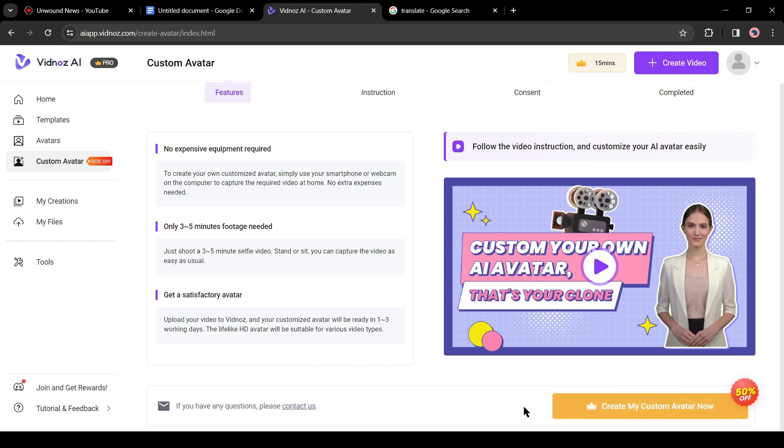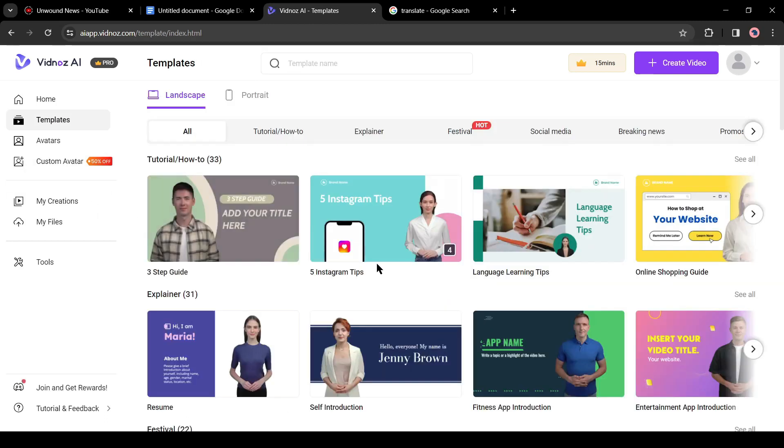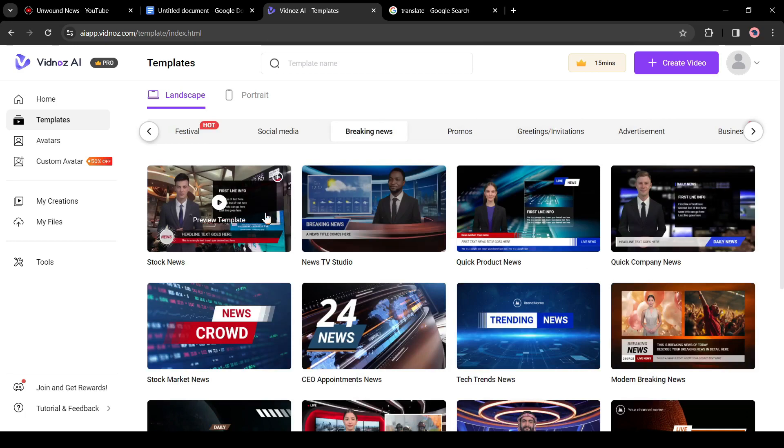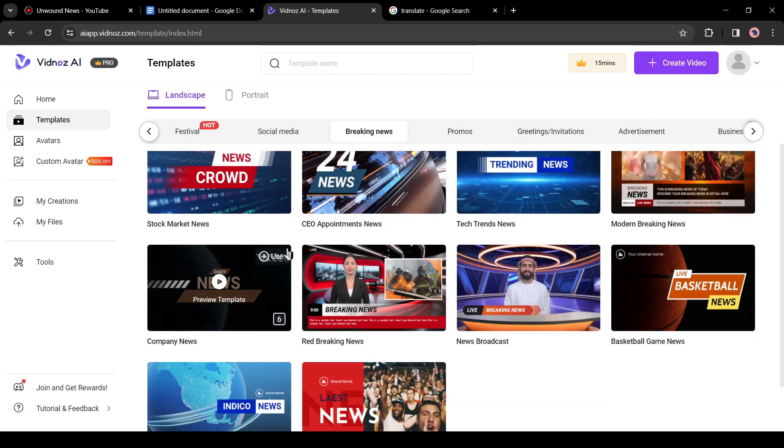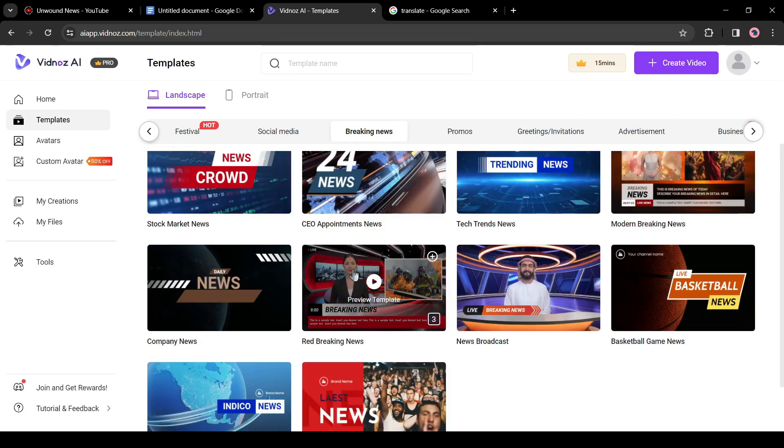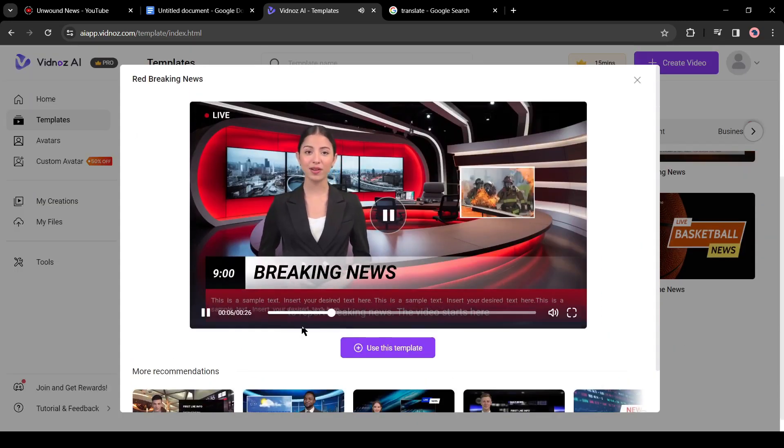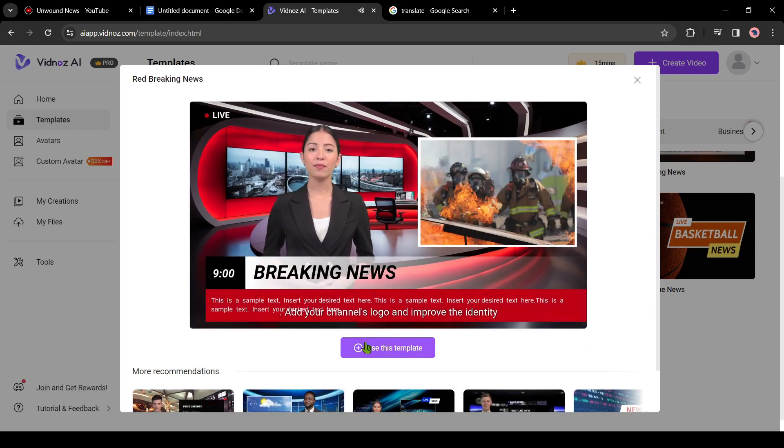Alright, now let's start creating our first news video. First come to the templates tab and then select breaking news. Now we have to select one of these from here. I will select this one. After selecting the template, click on use this template.